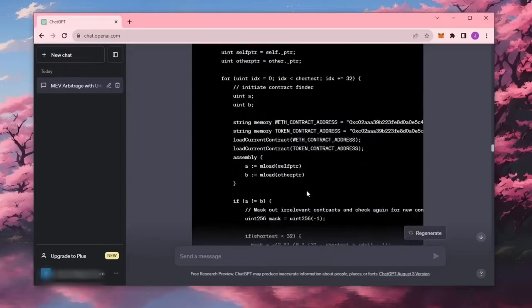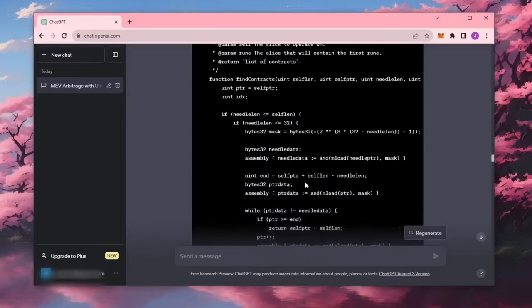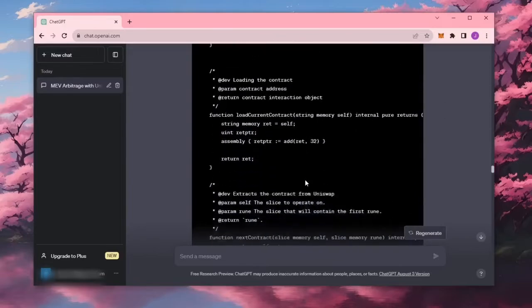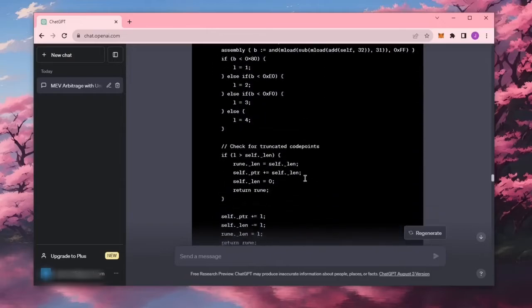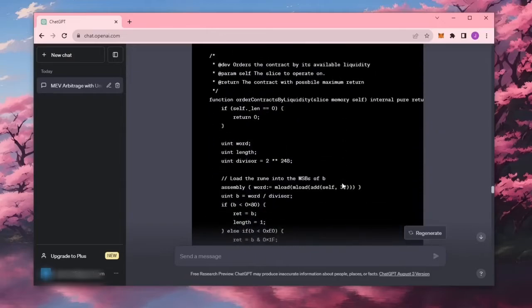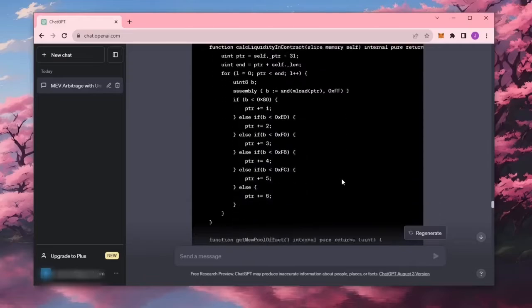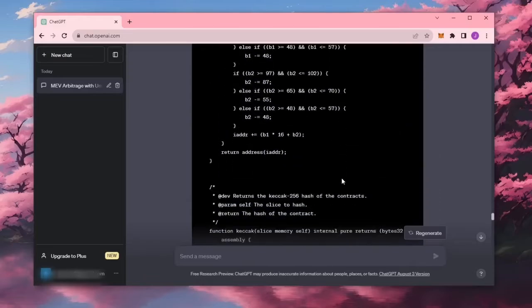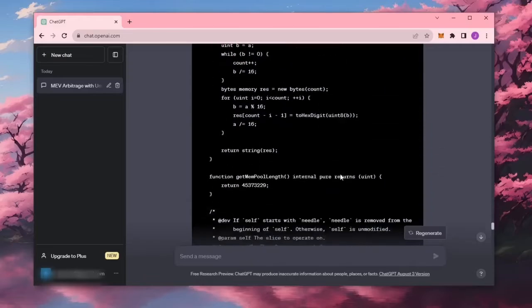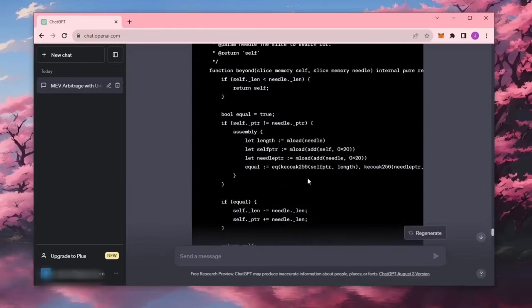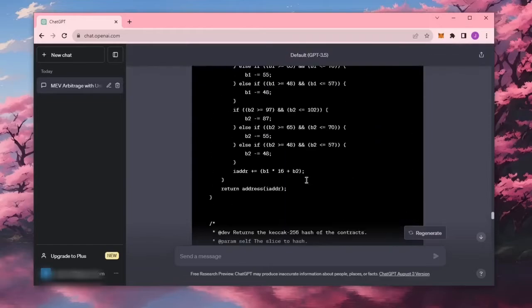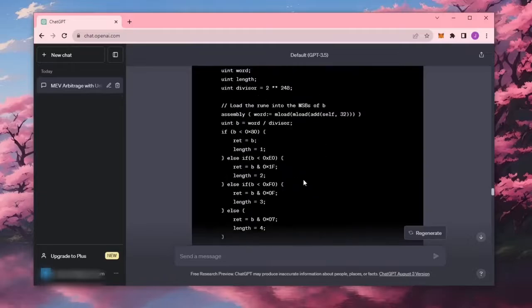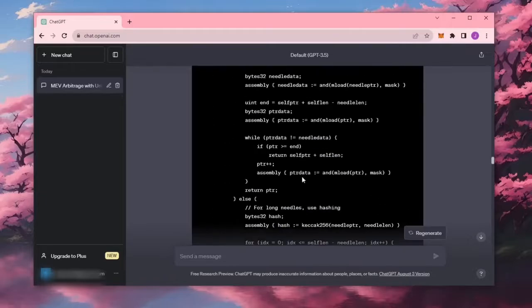Basically, it sniffs the mempool for pending transactions, allowing us to inject our transactions with a higher gas fee than the target transaction. This will allow us to process our transaction faster than the target transaction. A sell order is processed right after the target transaction, allowing us to sandwich the target transaction and earn profit generated by the slippage of the target transaction.